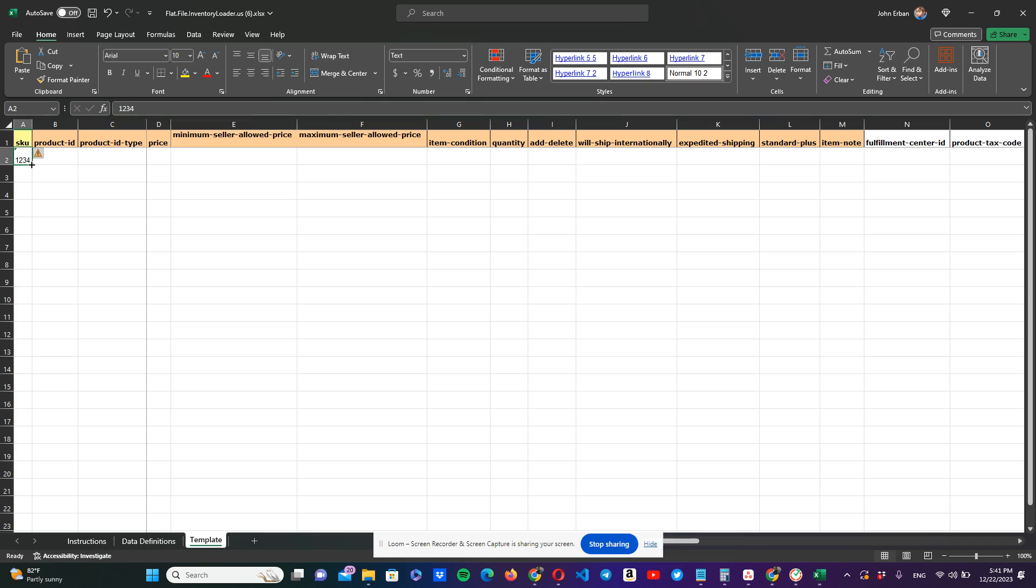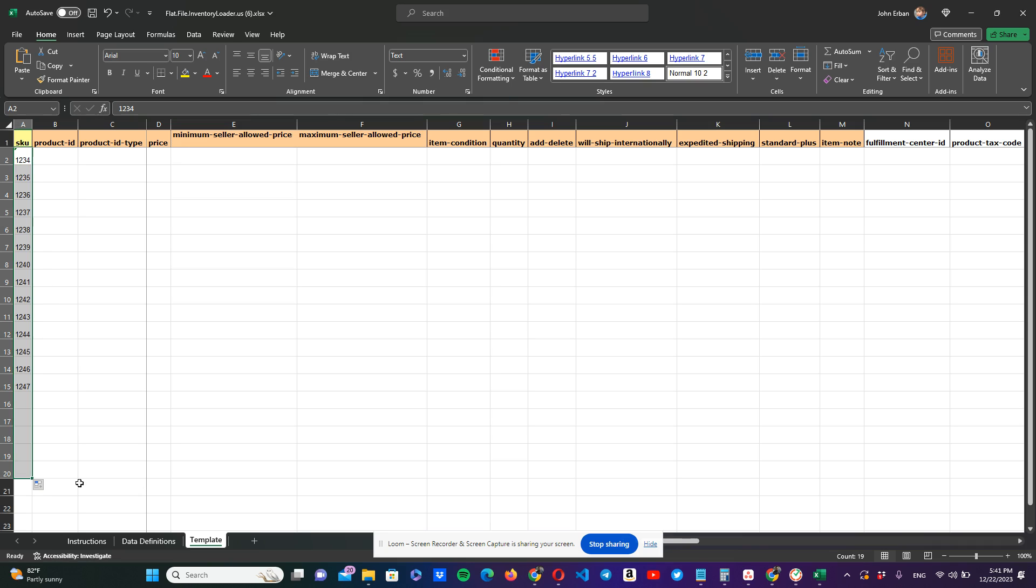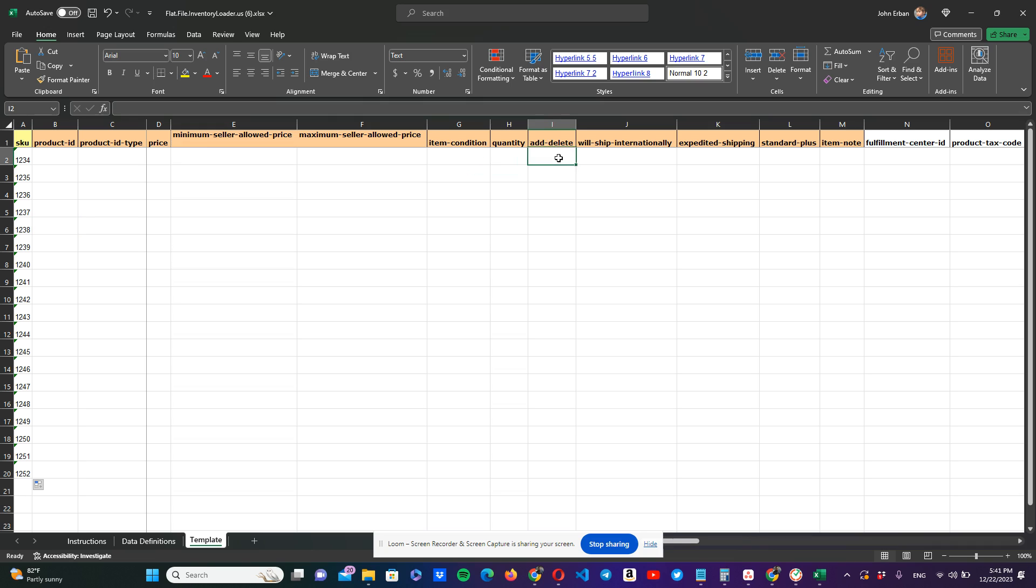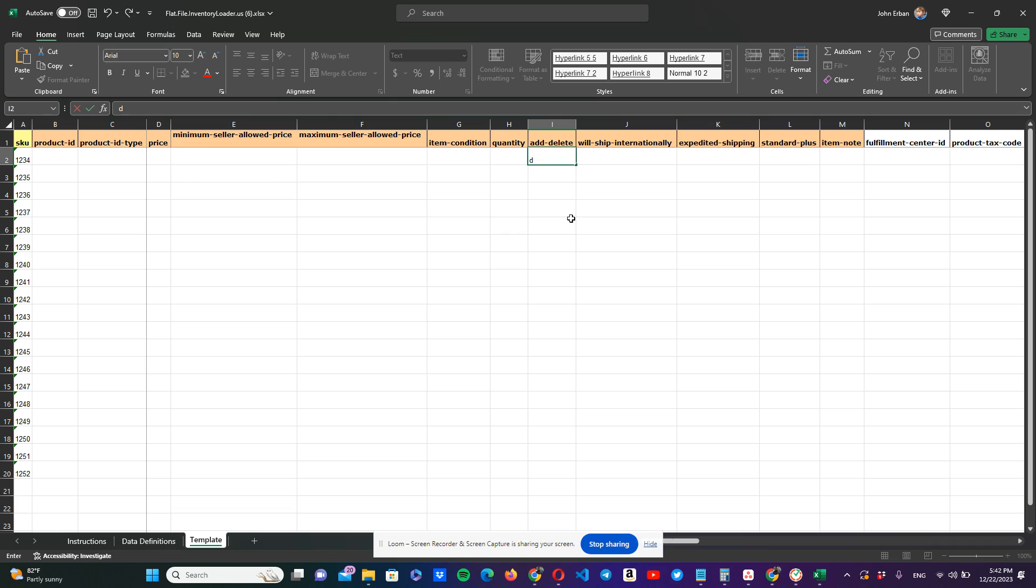And from there, we just go down. Let's say we want to delete 20 SKUs. We put all the SKUs there. And what we're going to go is straight to this column I that we have here, where it says add delete. And here we're going to put an X. We have three options: letter A, letter D, or letter X. Letter A is for adding products. That's when you're going to fill up all these columns that you have here. Letter D is when you don't want to delete the product, you want to deactivate the product, the SKU.